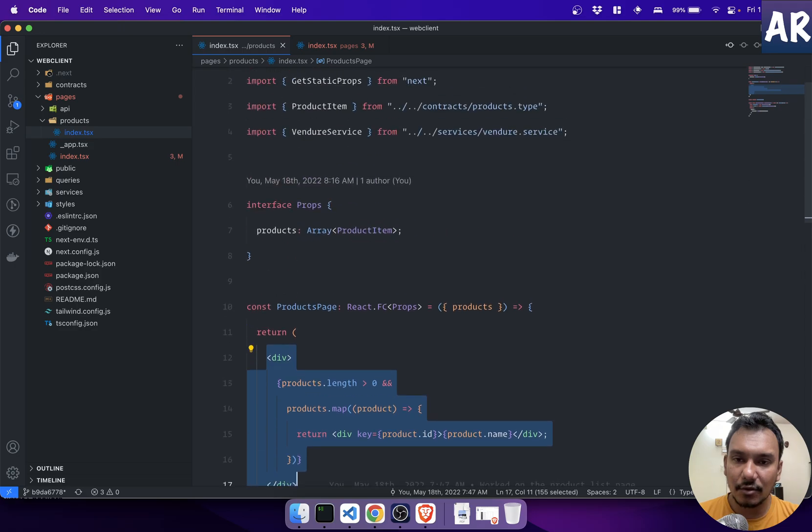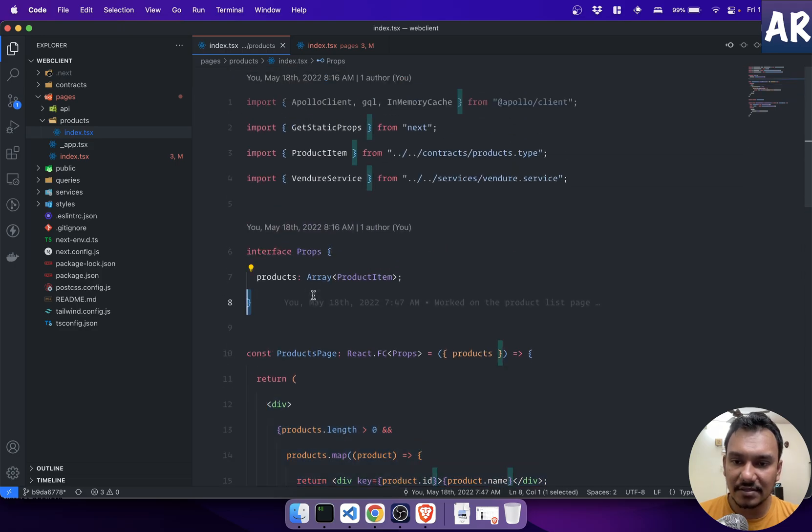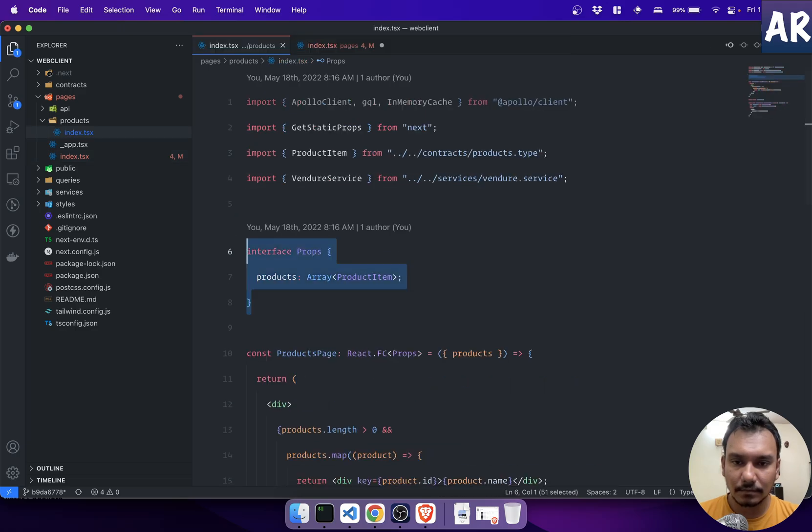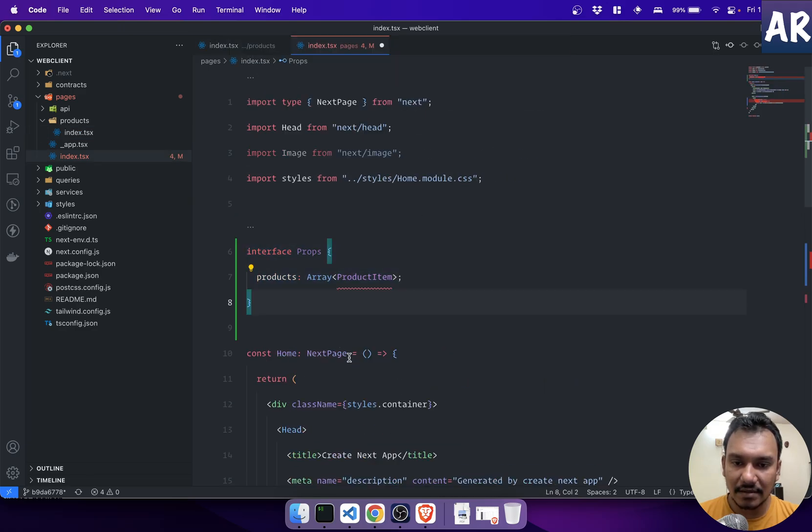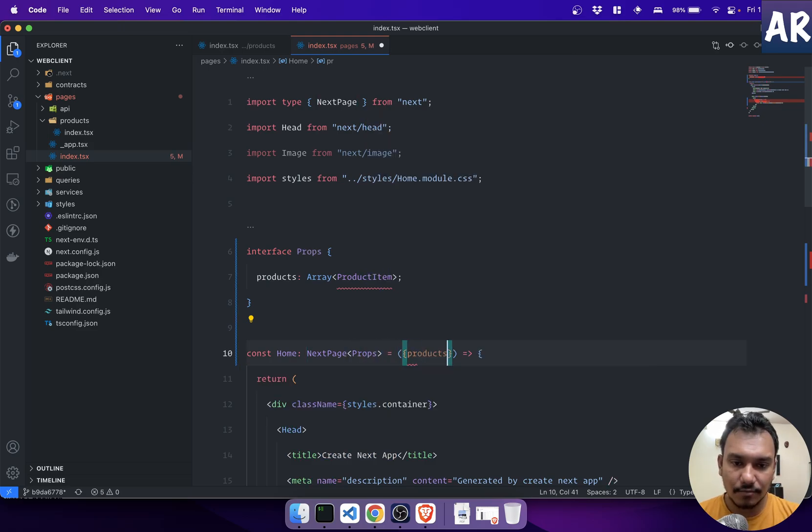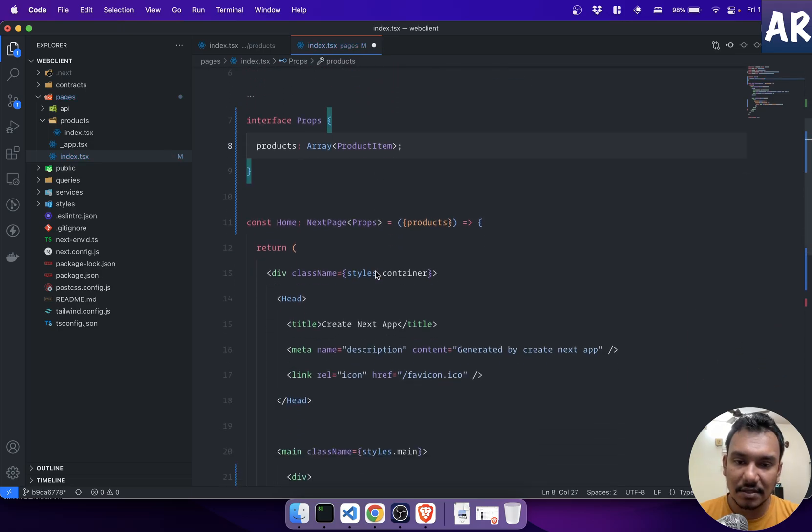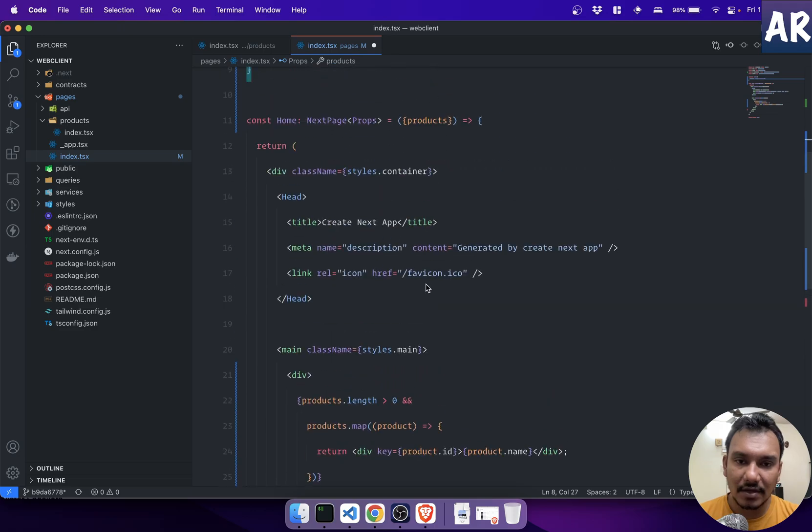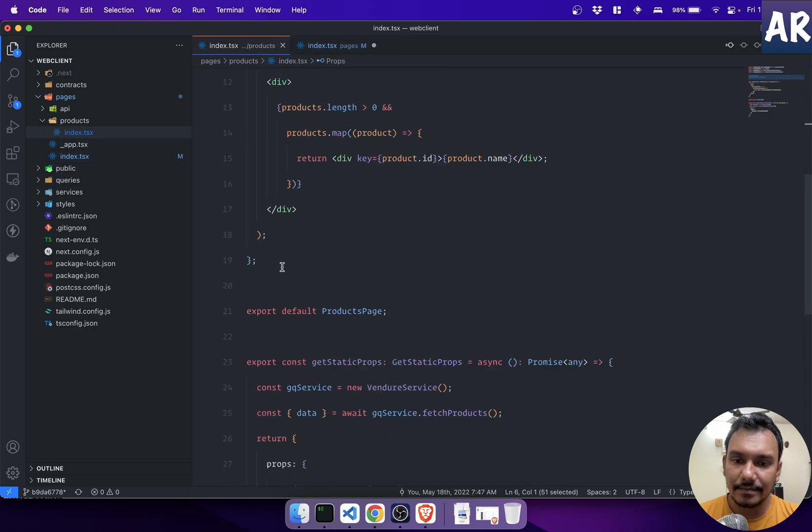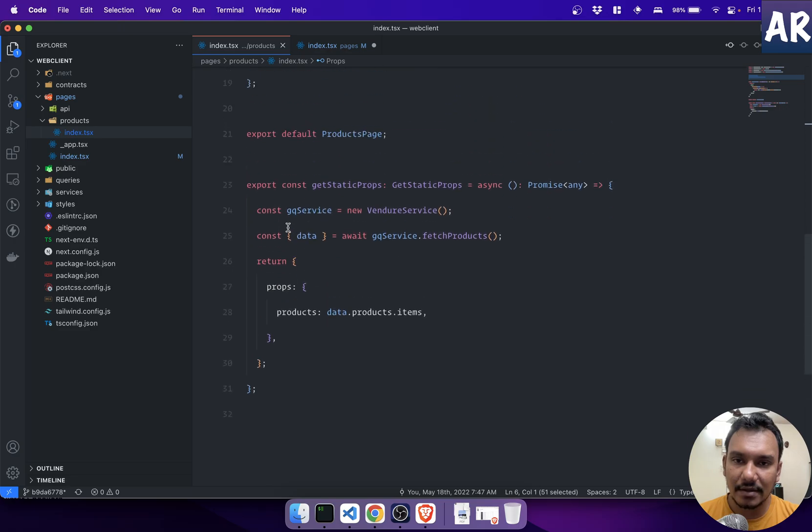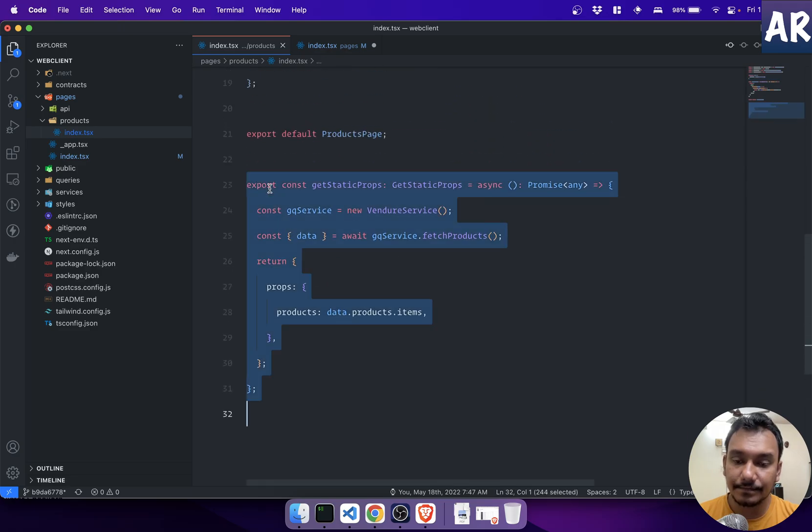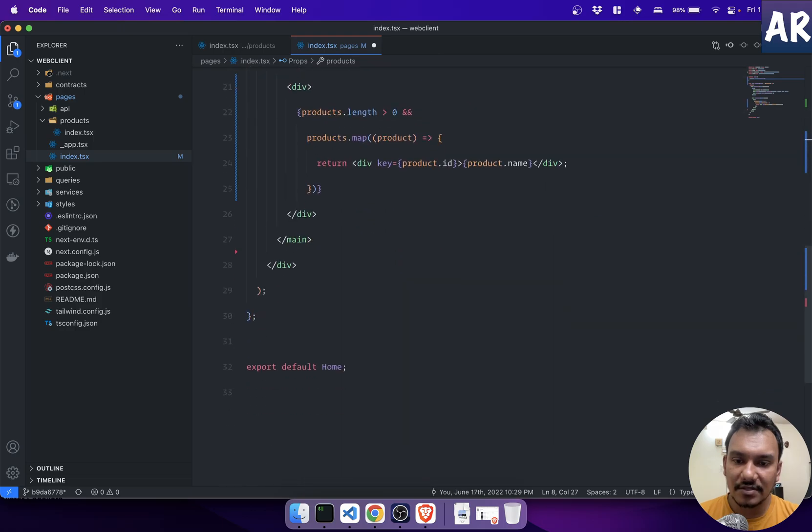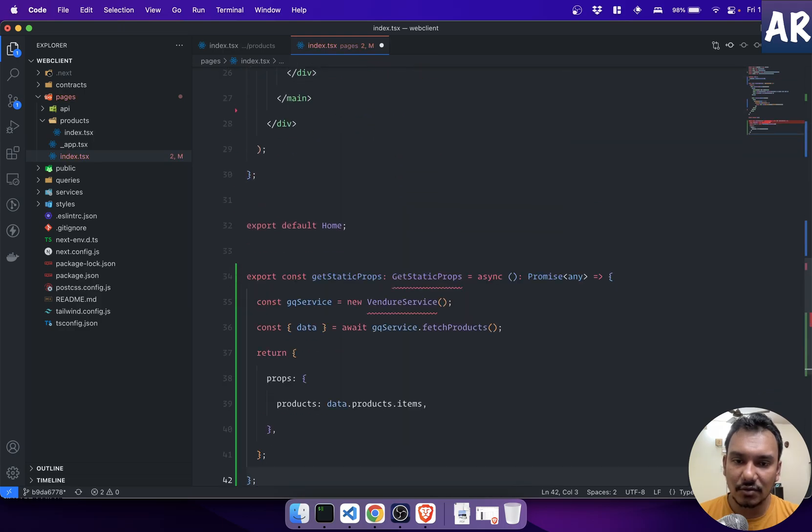Let's see. What all things do we need? We need the interface. It has props. Products, right? And let's start importing stuff in here. Okay, this is done. Now, obviously, I need this entire thing of the server-side code, right? So let's do that over here.